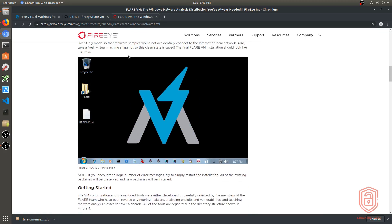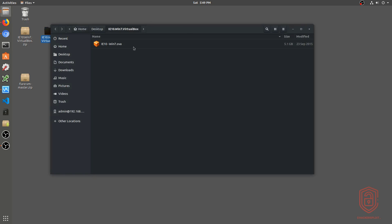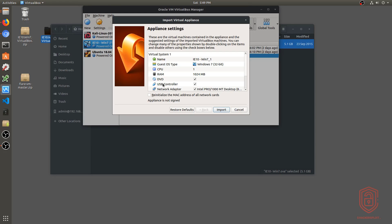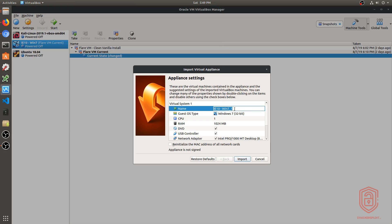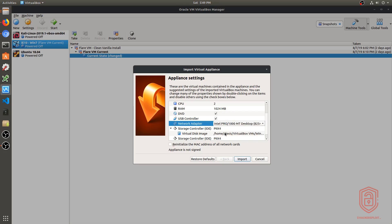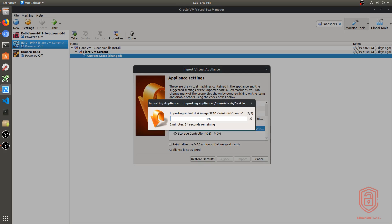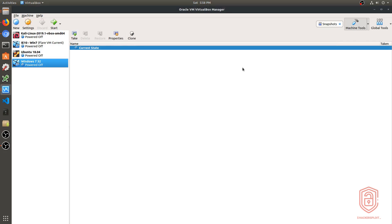We'll be using the FLARE VM installation page as a guide — it's a very simple installation. First, extract the Windows 7 VM zip file. I've already done that and have the OVA file here. Double-click it to import into VirtualBox. I'll give it a name like 'Windows 7 32-bit', assign two CPUs, one gigabyte of RAM — that's fine. I'll hit Import and wait for it to complete.